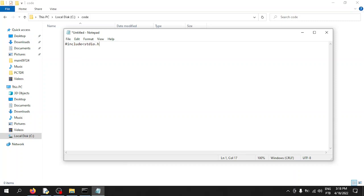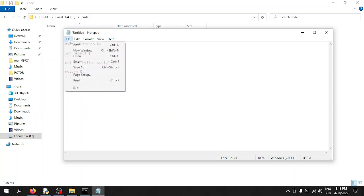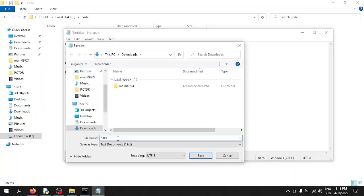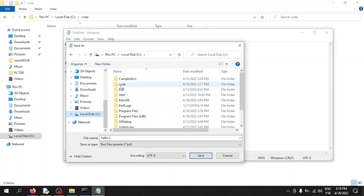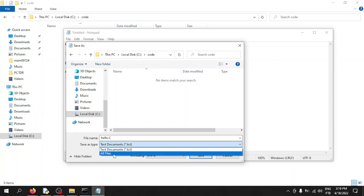Include the standard libraries needed to run your files. Start the program with 'int main()' — just giving an example, this is not a coding tutorial. Add 'printf' to print to the terminal, type 'Hello World', then 'return 0'. Save the file — make sure to save it with the '.c' extension, and select 'All Files' so Windows doesn't save it as .txt.